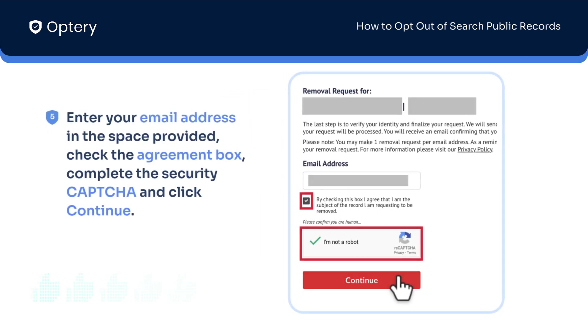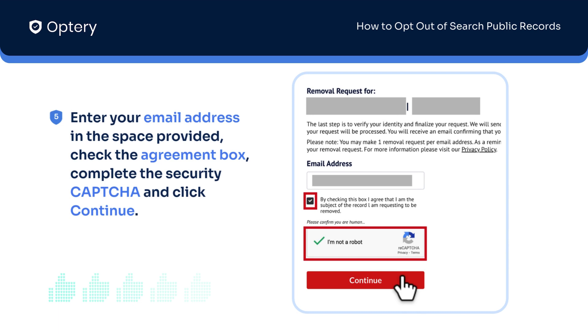Enter your email address in the space provided, check the agreement box, complete the security captcha, and click Continue.